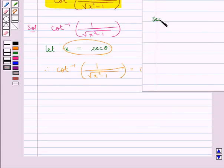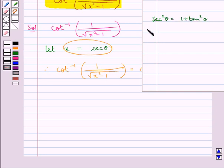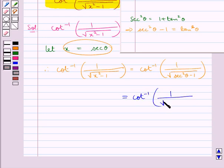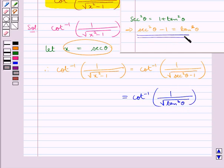Now, since we know that sec squared theta is equal to 1 plus tan squared theta, this means that sec squared theta minus 1 is equal to tan squared theta. So, in place of sec squared theta minus 1 we put tan squared theta.